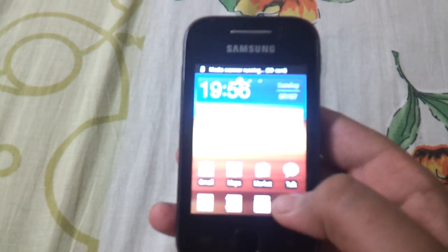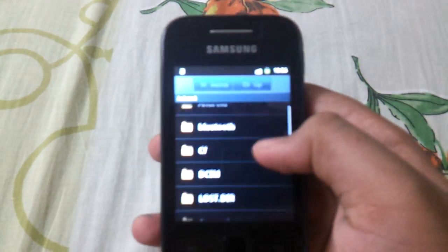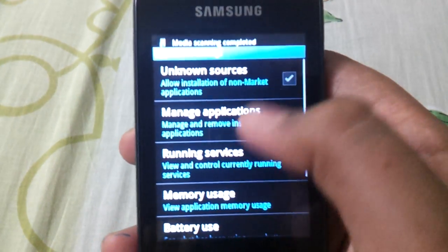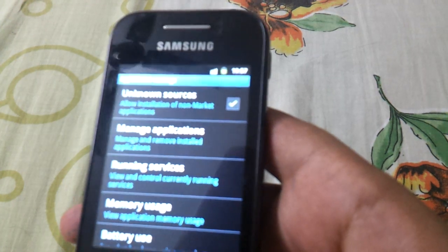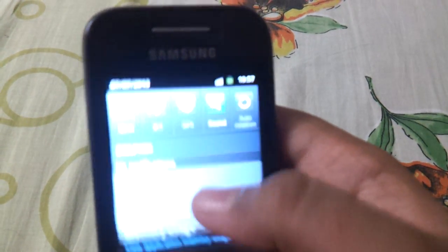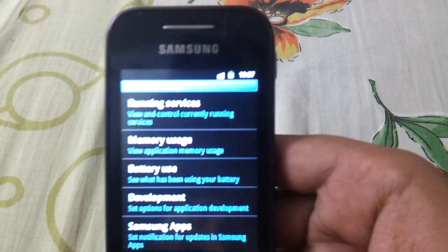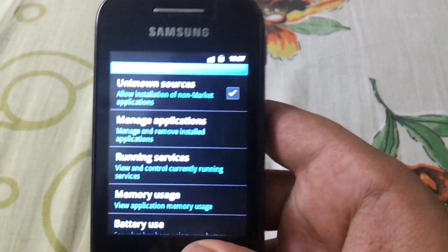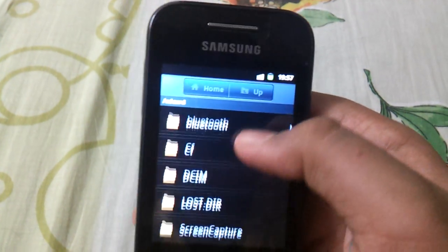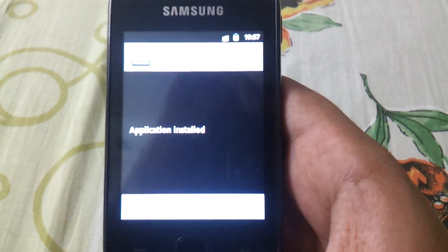Now the media scanner is completed. Now you have to install the CPU Master Pro APK. Install the APK, then open the APK.